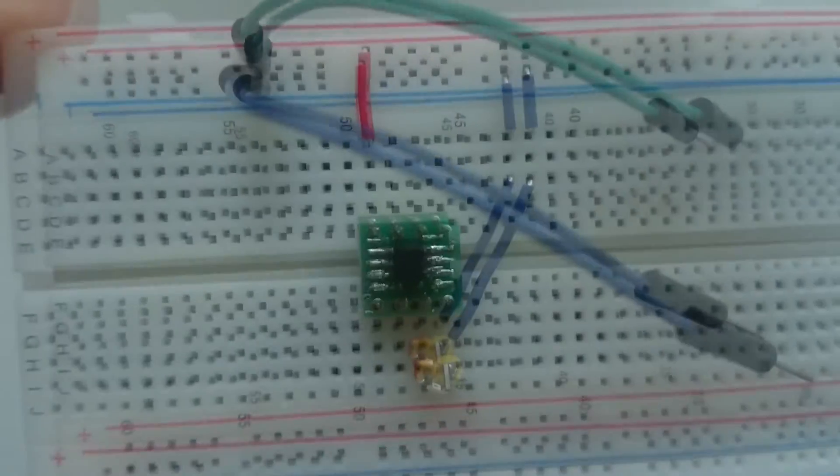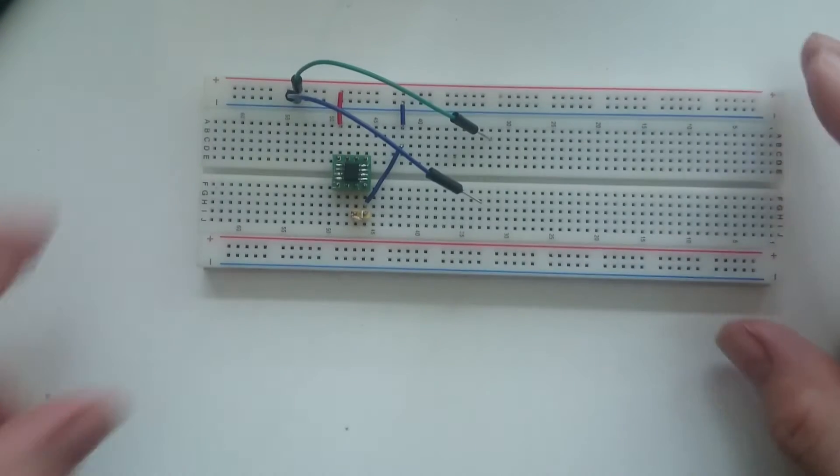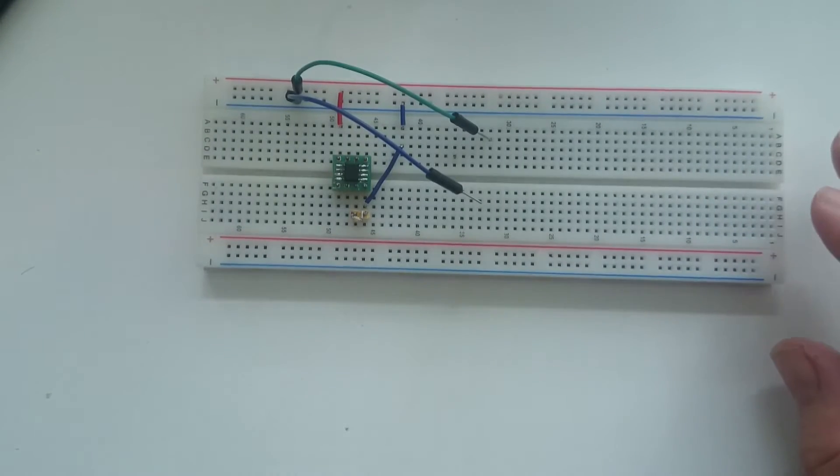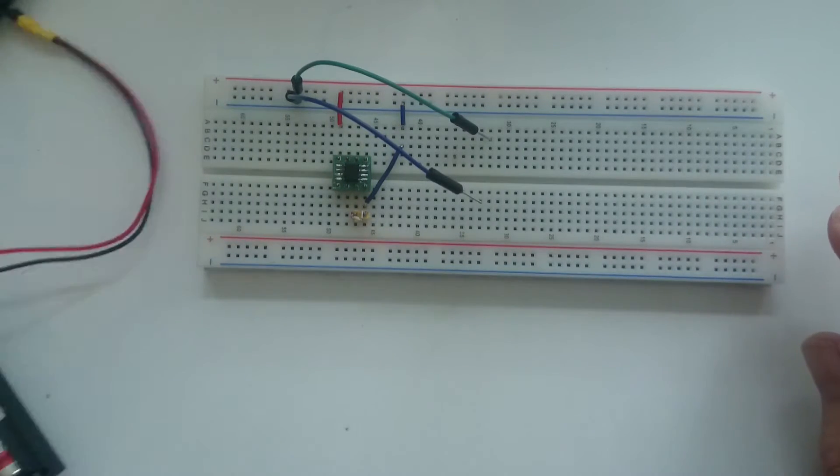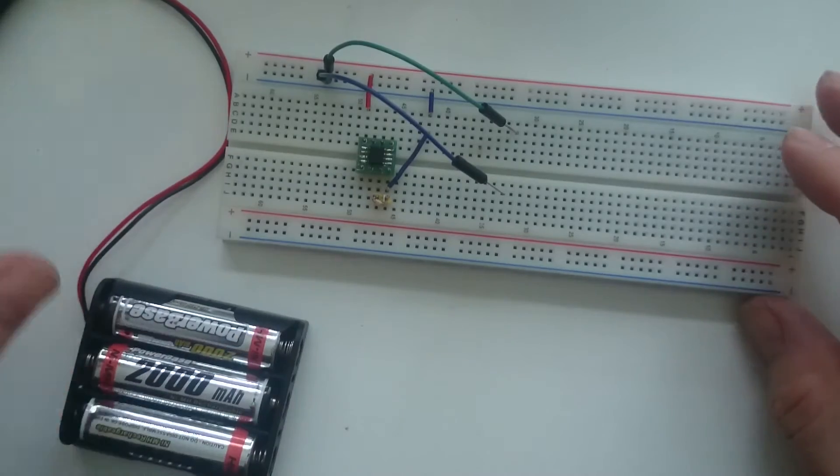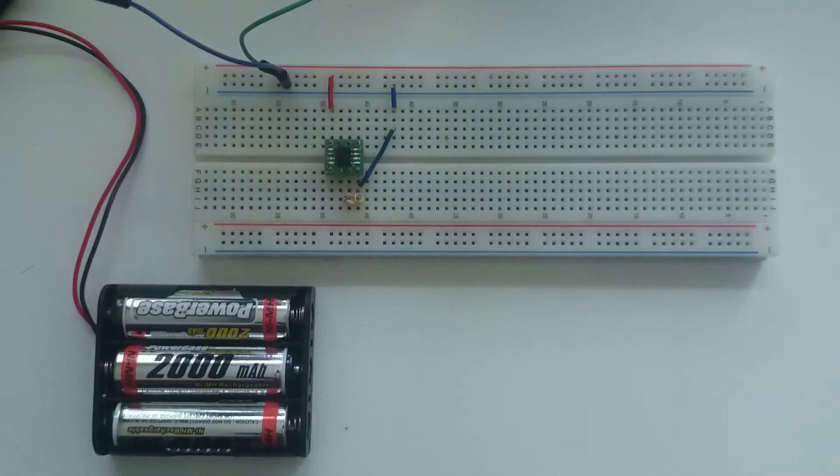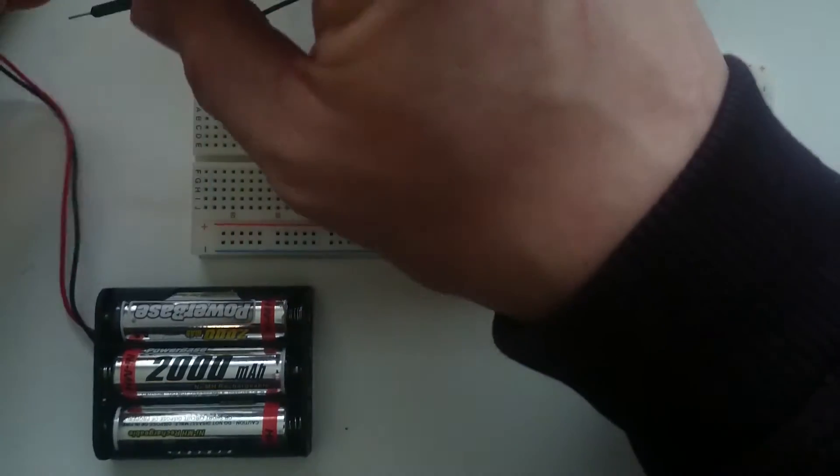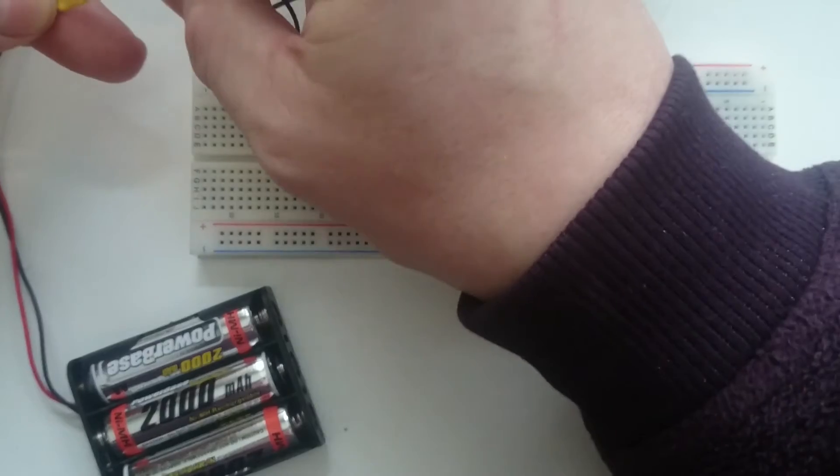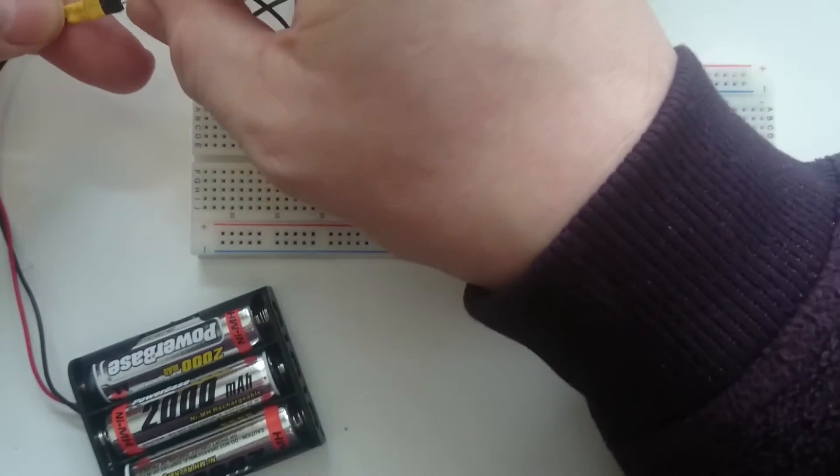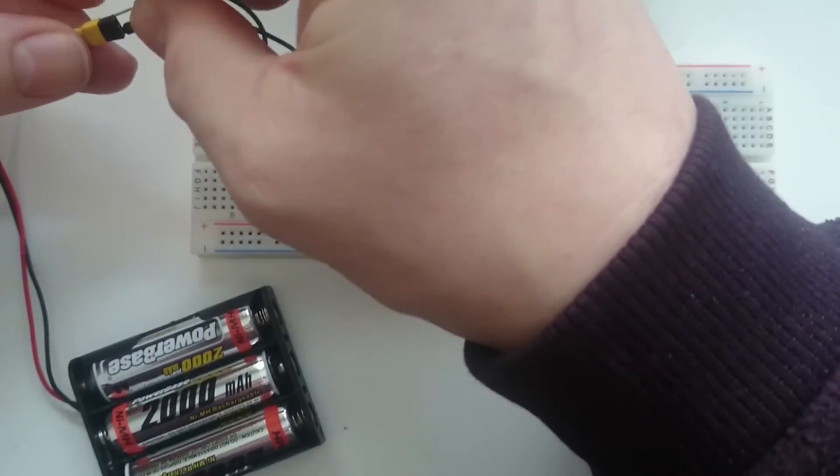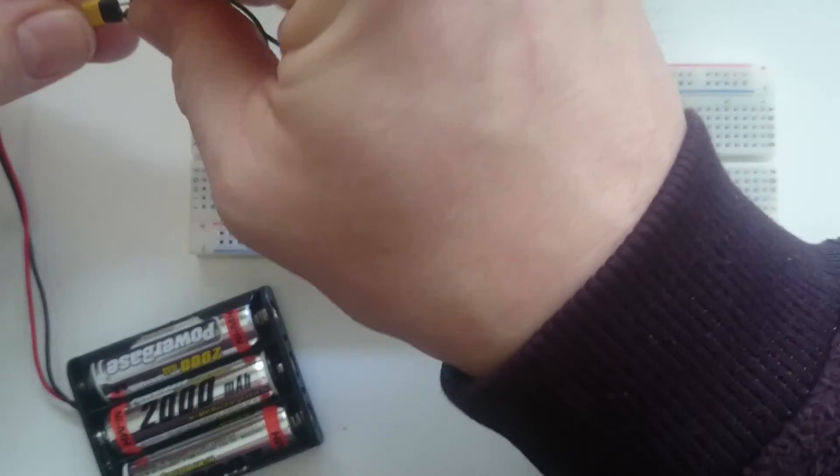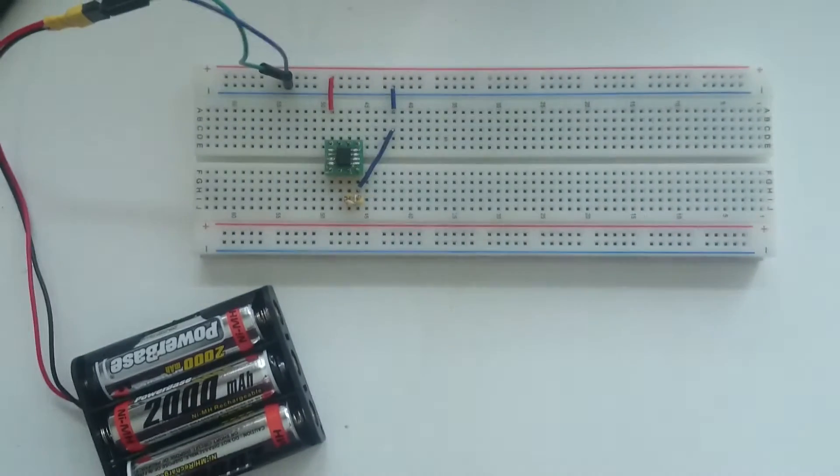Let me bring it up close. It's an ATtiny13a and it has a small LED. Normally to power it I would use a battery, so let me connect this to the power line. Plus goes to plus, minus to minus, and the ATtiny lights up the LED.